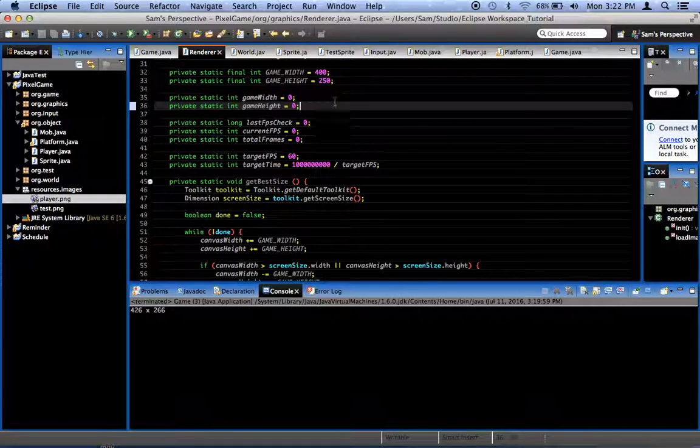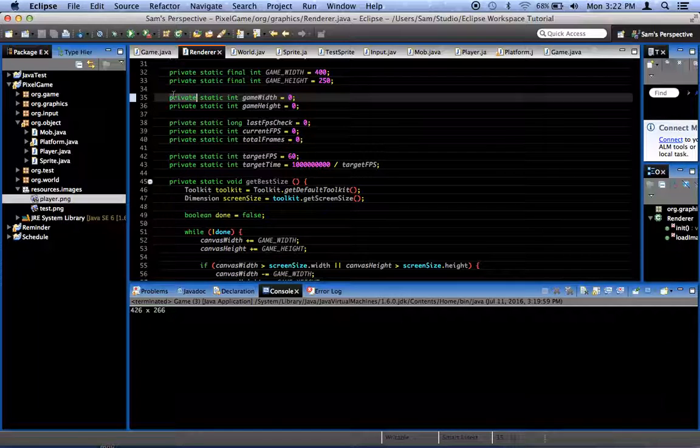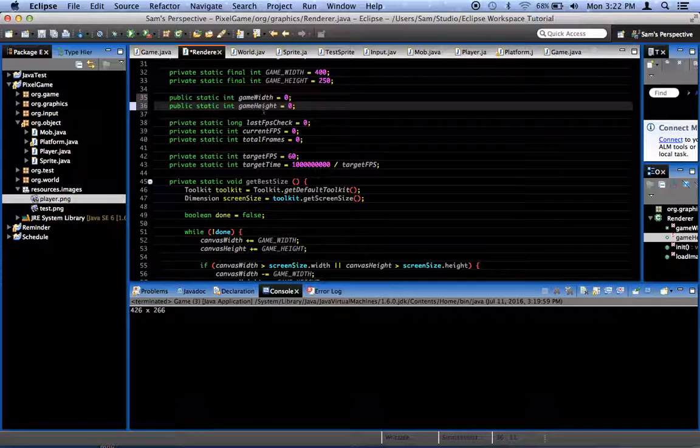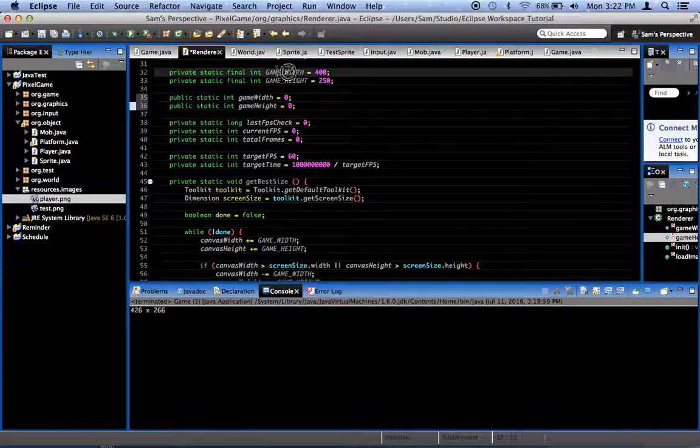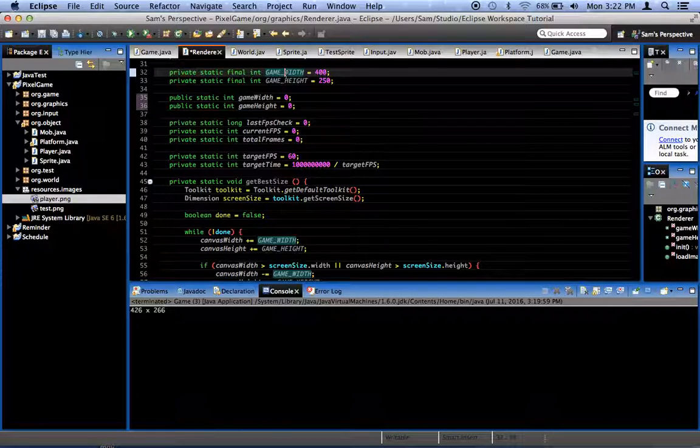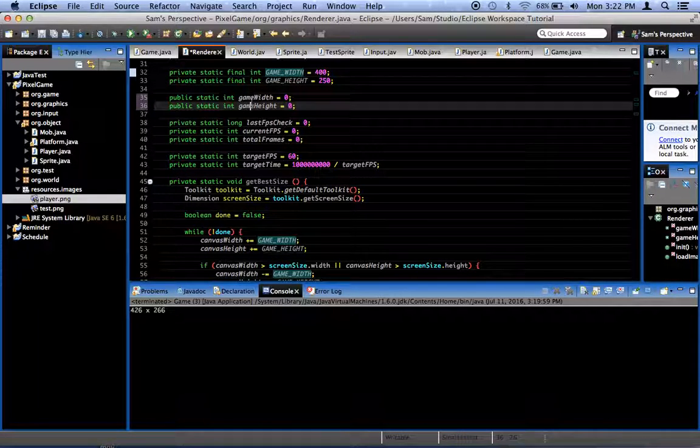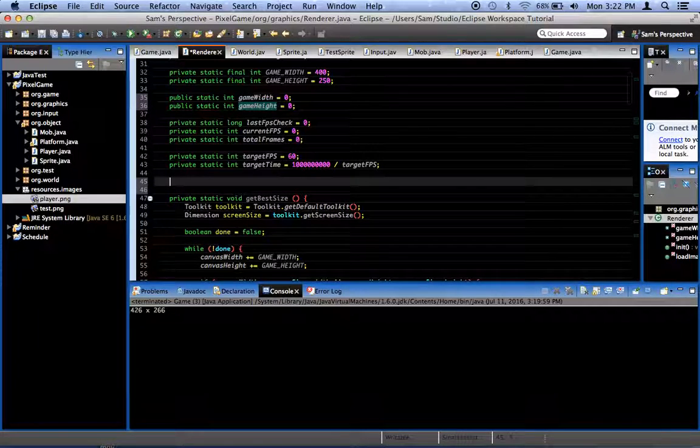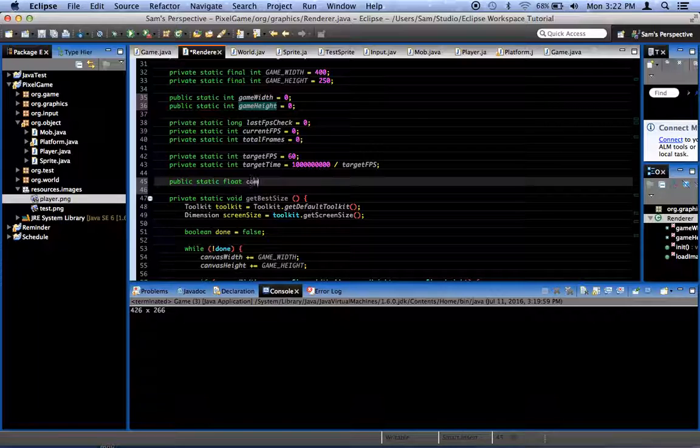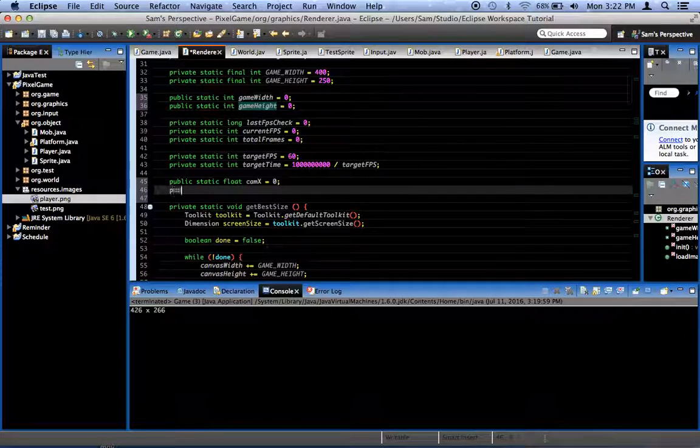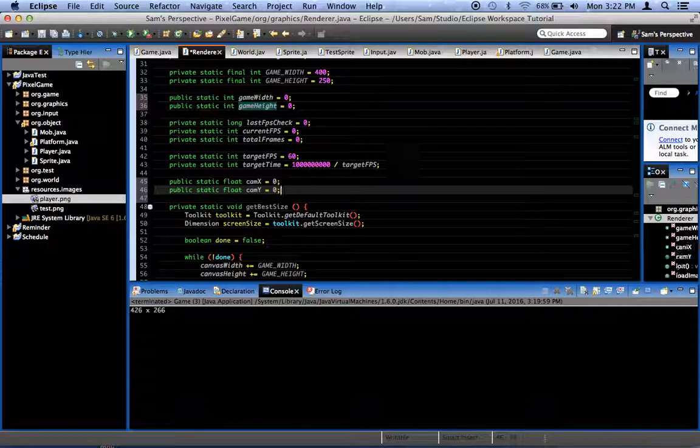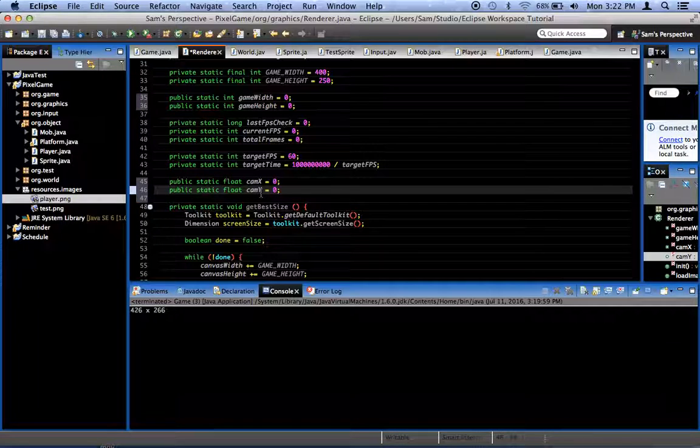So first thing we're going to do is we need to make these two variables public. You know, this game width and game height. Not the capitalized and underscored game width and game height, but the other game width and game height. And we're going to add two new public variables. A public static float called cam x and a public static float cam y. Those are the x and y positions of our virtual camera.